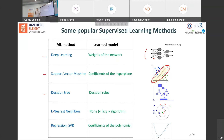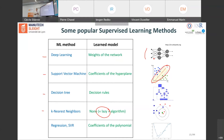Decision trees split the feature space step by step according to the most discriminative features, producing an interpretable model — which is very useful in medical applications where you need to understand why a decision was made, rather than using a black box. The k-nearest neighbors algorithm is sometimes called a 'lazy' algorithm because it doesn't learn anything: it saves the training data and at prediction time looks at the k nearest neighbors of the new example and applies majority vote.